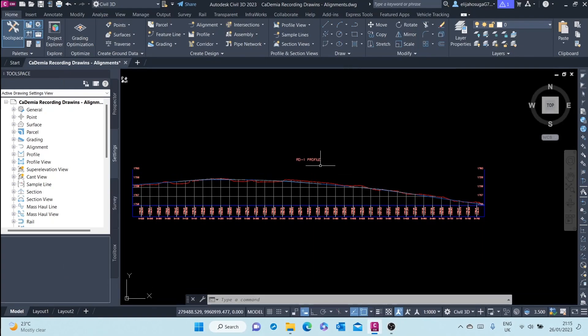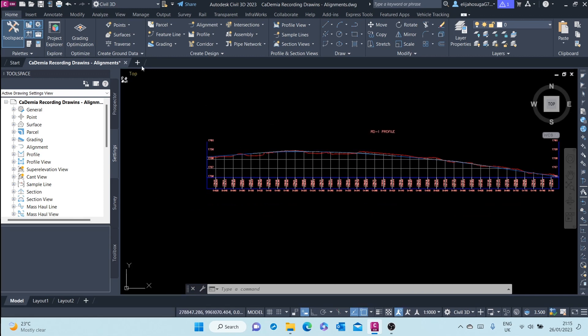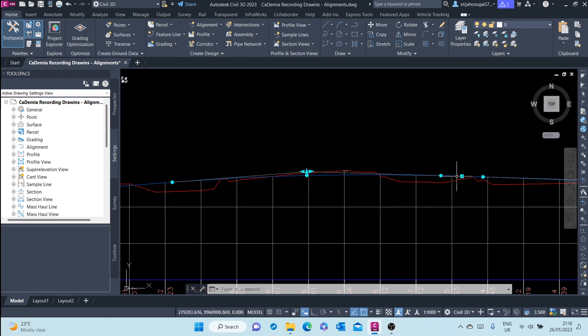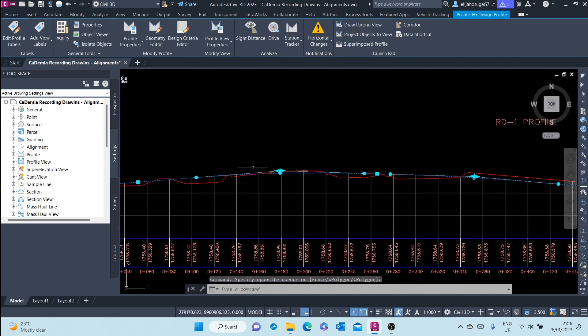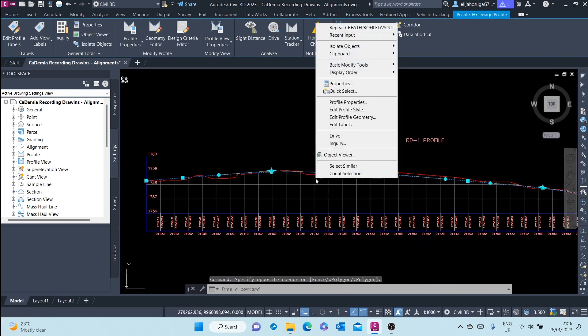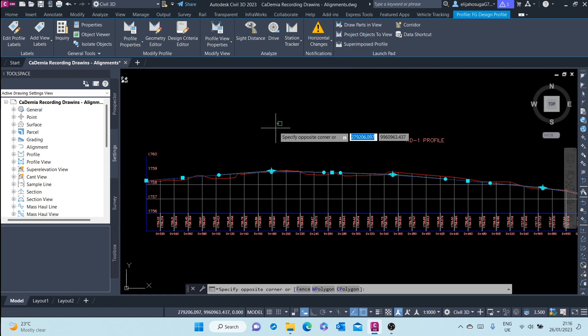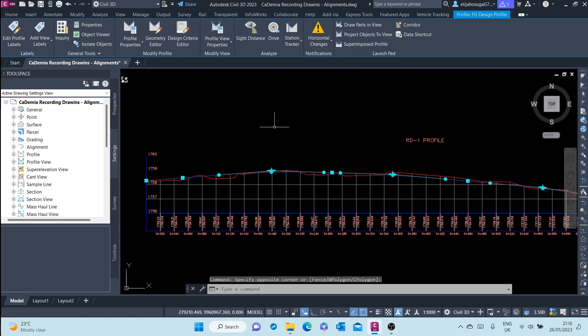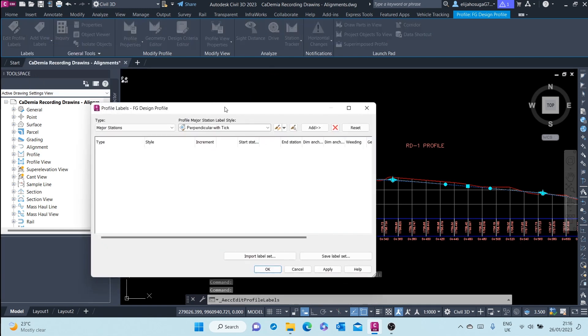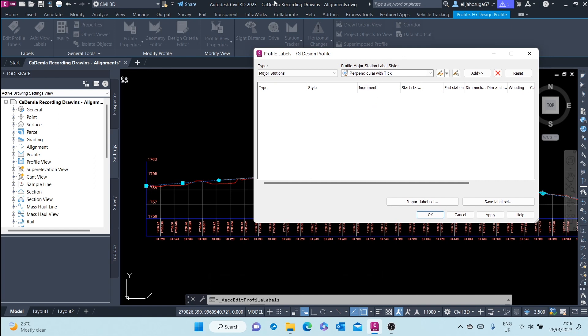In this video we cover labeling a design profile. To do that, we can click on the design profile, right-click and go to Edit Labels. Another way of doing it is editing profile labels here. We are presented with this dialog box where, same as how we did it in the alignment, we can start adding profile labels.